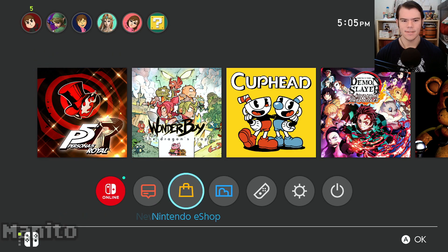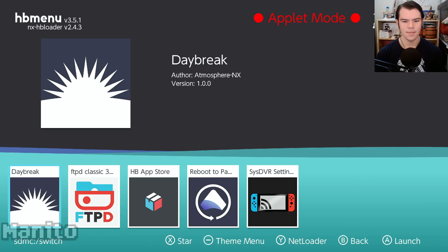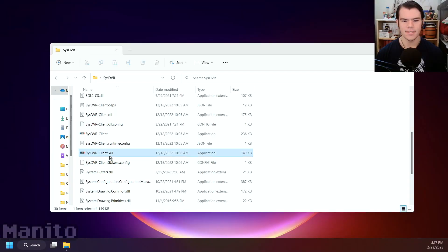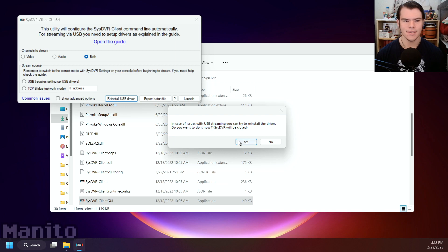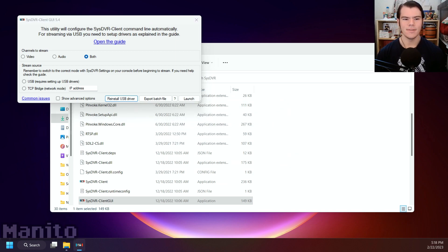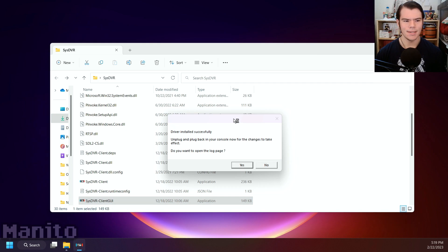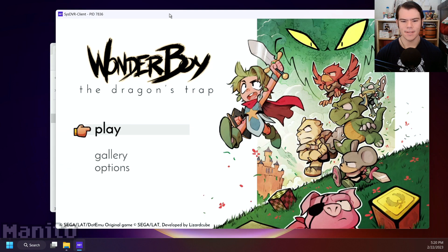Close your game and go to the homebrew menu. Go to USB, press A, and press save and exit. Press home and open up a game. Plug your Switch into your computer via USB cable and open SysDVR Client GUI. Select USB and press launch. It will let you know you haven't installed the USB driver — press yes to install it, which can take a few minutes. Unplug the USB and plug it back in for the changes to take effect. Now you should have your stream running once you press launch stream.